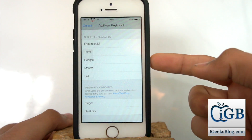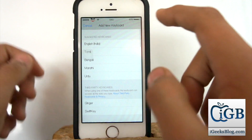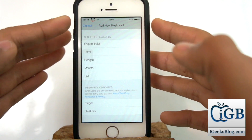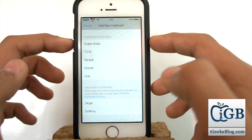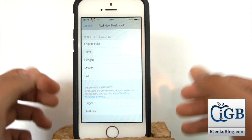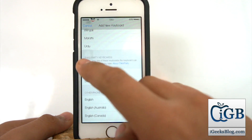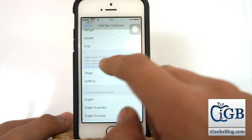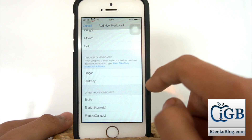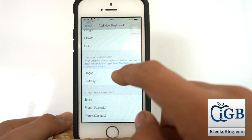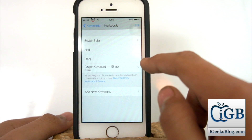Once you're in 'Add a New Keyboard', you have many options — these are the suggested keyboards that iOS suggests, but I want to add the third-party keyboards. Right over here we have an option for third-party keyboards, and as you can see we have two options: Ginger and the SwiftKey keyboard.